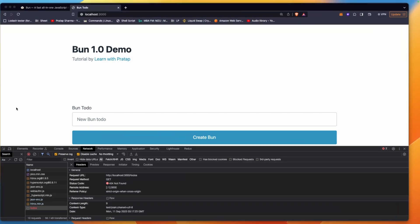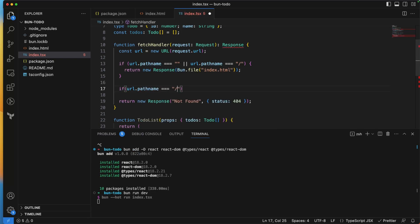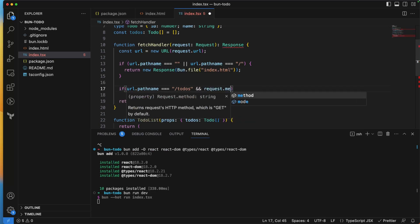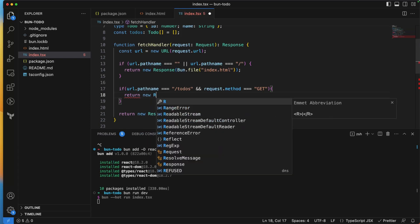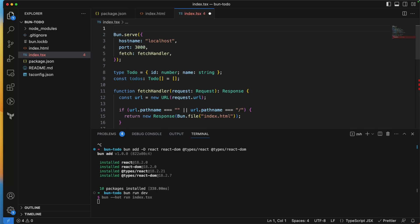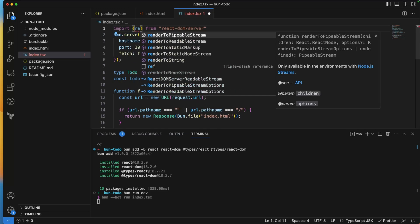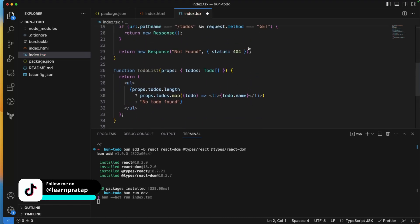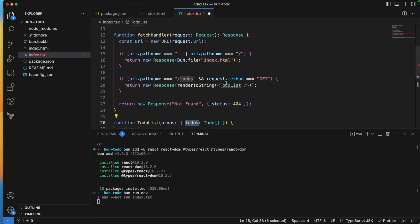Now let's handle the GET /todos route. If url.pathname is '/todos' and request.method is 'GET', I return a new Response using 'renderToString' from 'react-dom/server'. I import renderToString and render the TodoList component, passing the todos array as props: 'renderToString(<TodoList todos={todos} />)'.